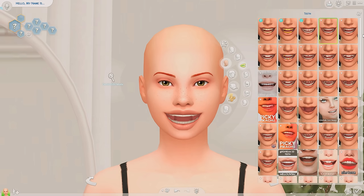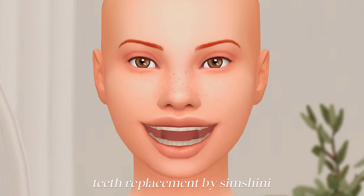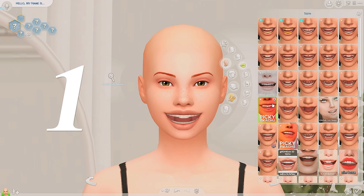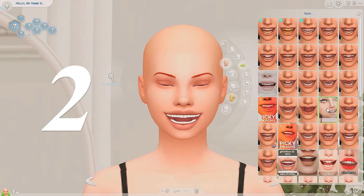I have a few different versions depending on the age and gender of the Sim — I'll have them all linked in the description. The last default replacement I want to go over is my teeth replacement. I have a default replacement for all of the base game teeth and I just think these look so much better. Even the one with braces — how freaking cute! I'll showcase some of my other favorite teeth I have downloaded and link them all in the description.